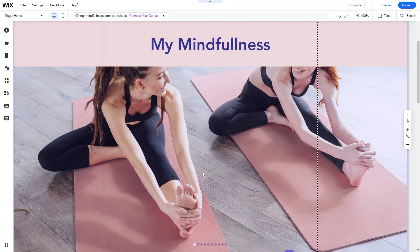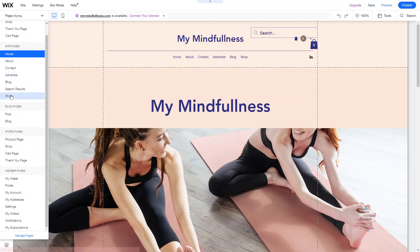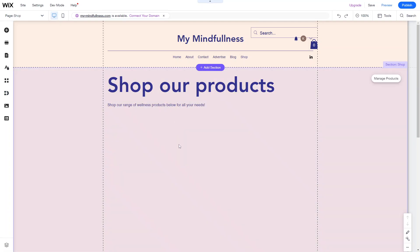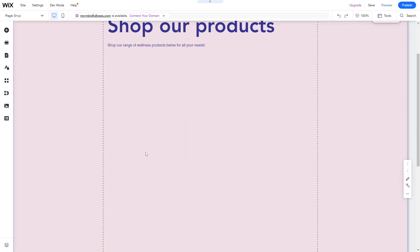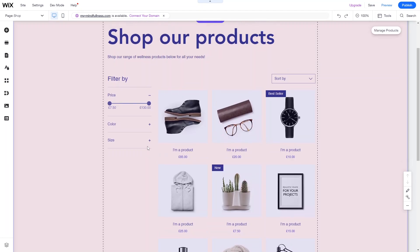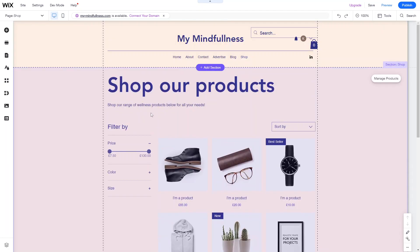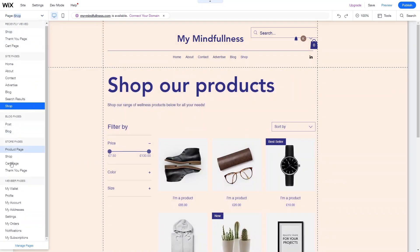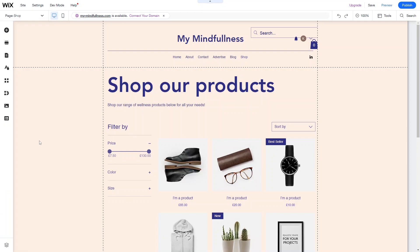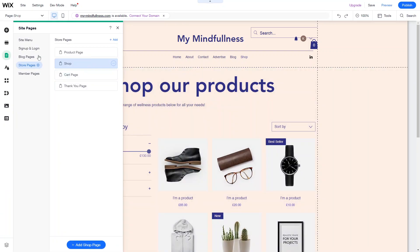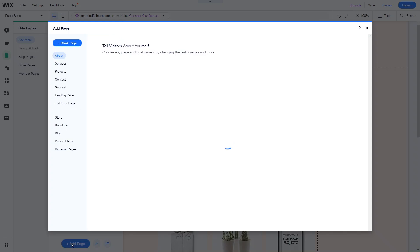Once you have all the collections created, you might want a page dedicated to a specific collection. The general shop page displays all products regardless of category, but you might want a page that only shows products assigned to the Clothing collection. To do that, just add a new page as normal — go into Manage Pages, click Site Menu, click Add Page, and you can create a blank page or add a Store page.